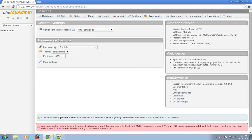Today, I will show you how to insert form data into MySQL database using PHP.